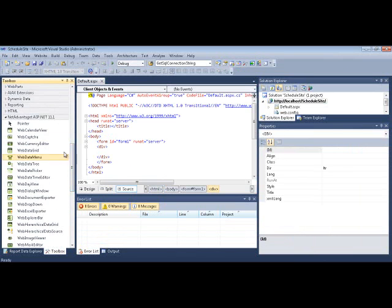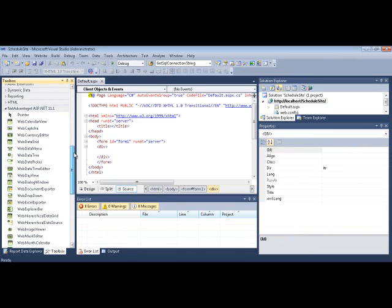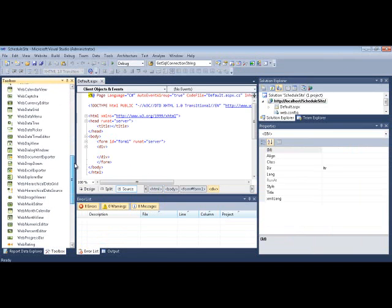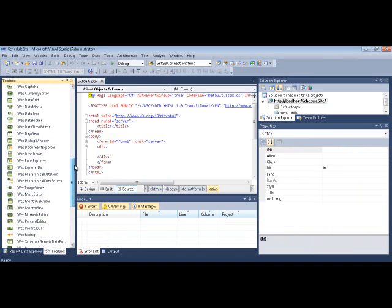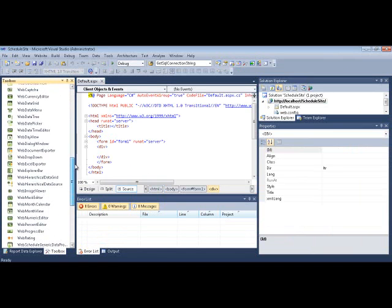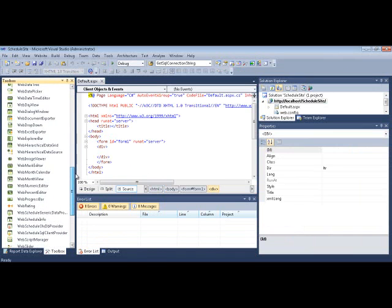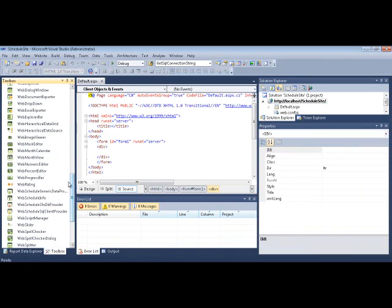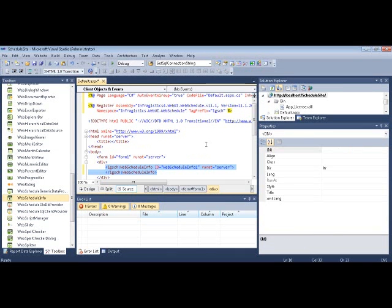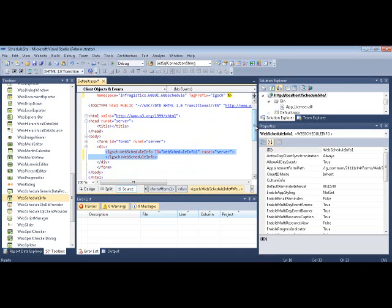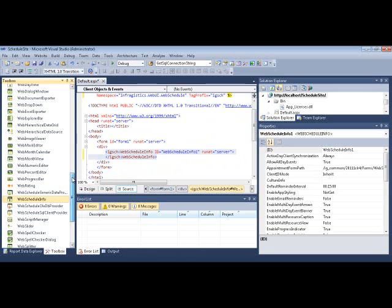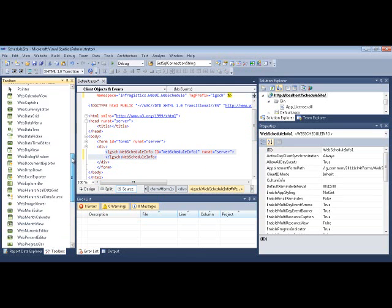A couple of things that we need to get started. I'm going to scroll down to my NetAdvantage ASP.NET Toolbox. The first thing that I want to do is find the Web Schedule Info. That's basically a component that ties together the data access layer with all of the other UI components. The Web Schedule Info is where you go to switch the context of the current resource or user. You could do it programmatically, or you could do it declaratively too.